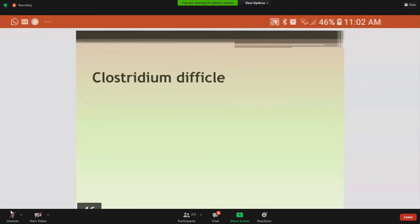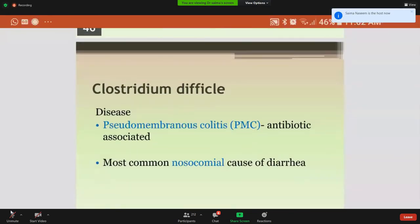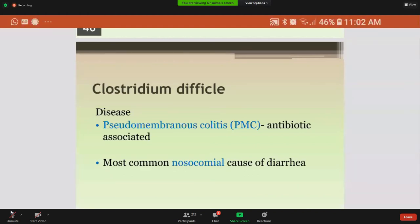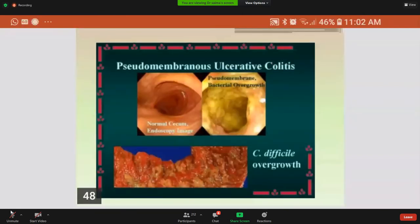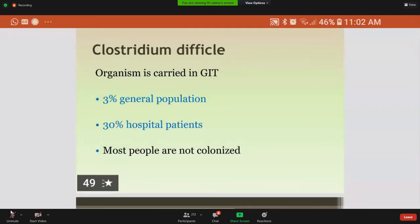The fourth and last species is Clostridium difficile. It causes pseudomembranous colitis, which is an antibiotic-associated disease and is considered the most common nosocomial cause of diarrhea — that is, hospital-acquired. Pseudomembranes are formed in the intestine due to bacterial overgrowth. The organism is carried in the GIT of about 3% of the general population and 30% of hospital patients. Most people are not colonized, which explains why most people do not get pseudomembranous colitis even when they take antibiotics.